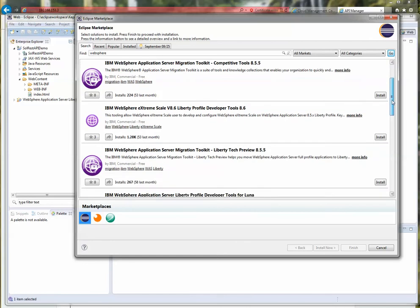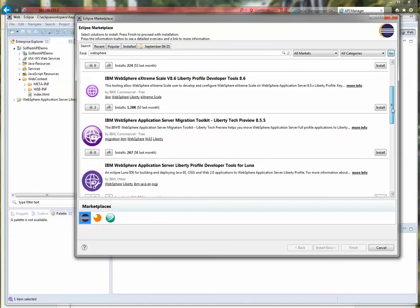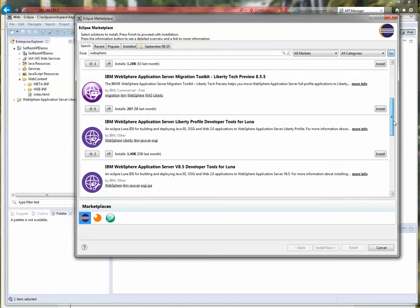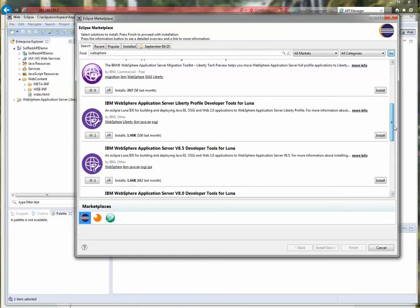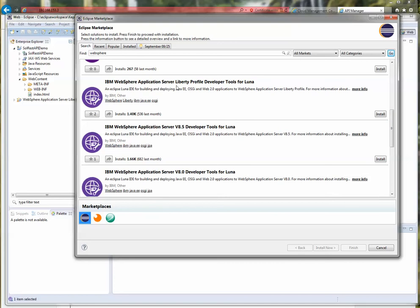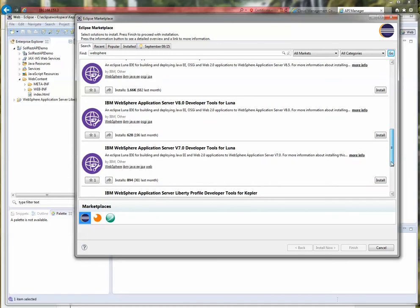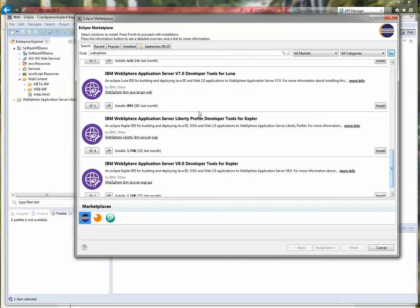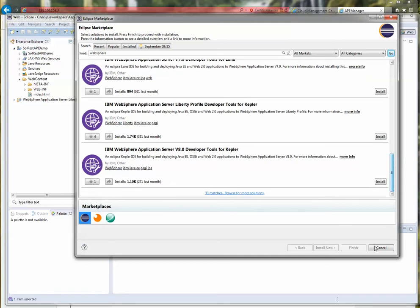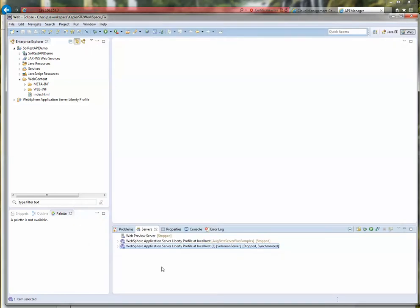As you can see here, it's the WebSphere Application Server Liberty Profile Developer Tools for Luna, and Kepler also exists here. You can install that; it shouldn't take too long. Beyond that you'll be ready to go.